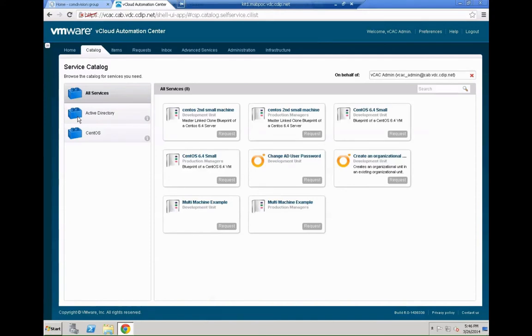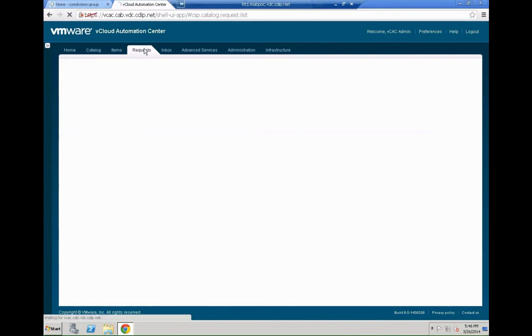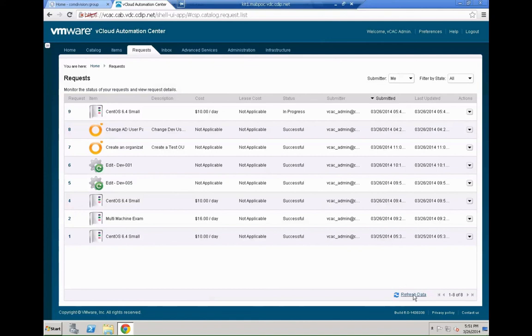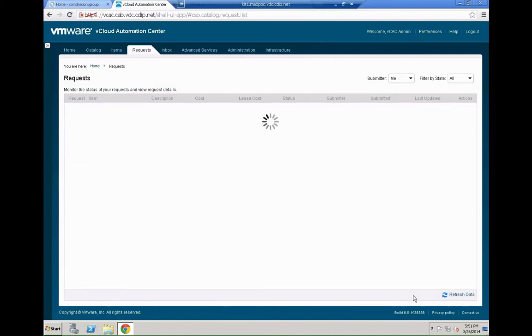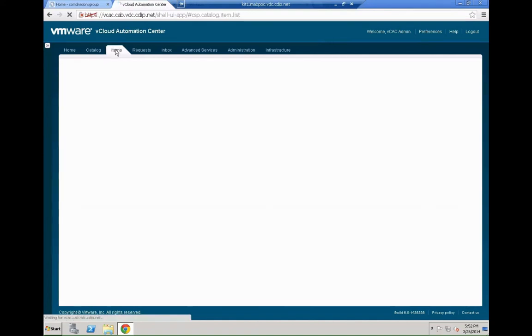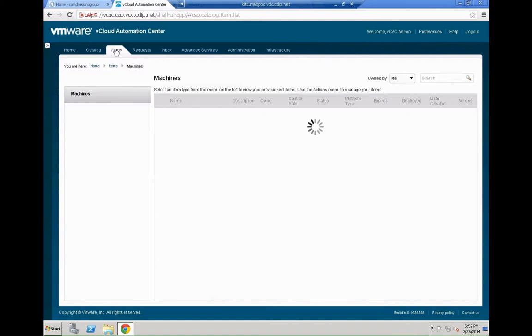And now we can basically go to the requests pane and watch the machine being created. That should just be a couple of seconds. So that's pretty straightforward. We can see it's currently in progress. Hit the refresh data button. And we will see that it finally is successful.